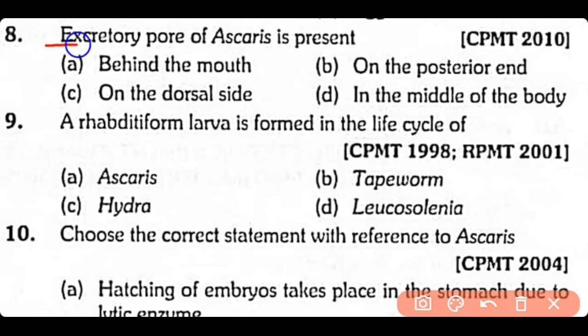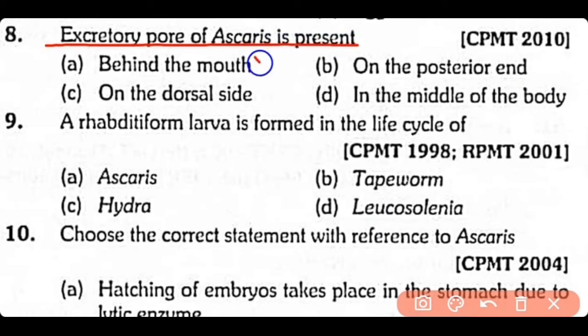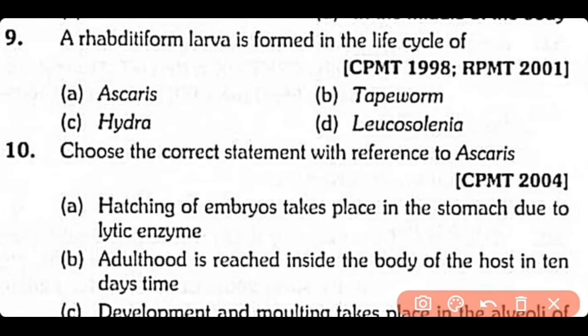Question 8: The excretory pore of Ascaris is present behind the mouth. The correct answer is Option A.